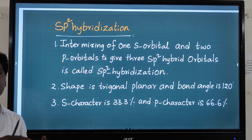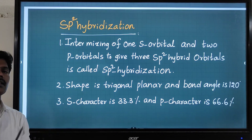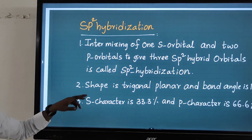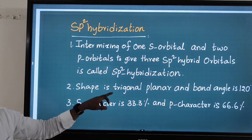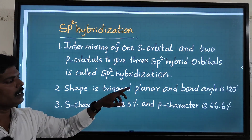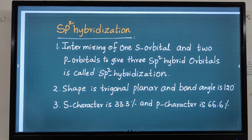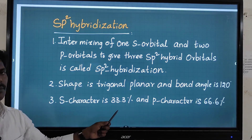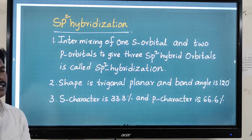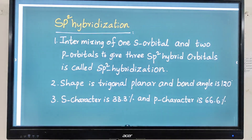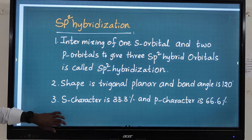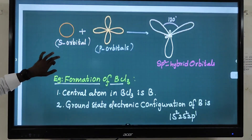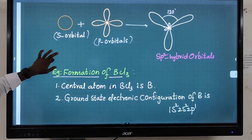Hybridization occurs in an atom only — in a particular atom, not between two atoms. The shape is trigonal planar and the bond angle is 120 degrees. The s character is 33.3 percent and the p character is 66.6 percent. Now look at the diagrammatic representation of sp2 hybrid orbitals.